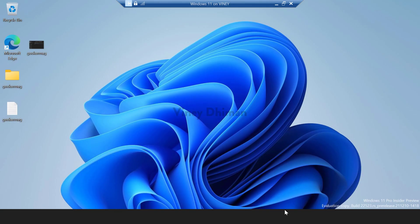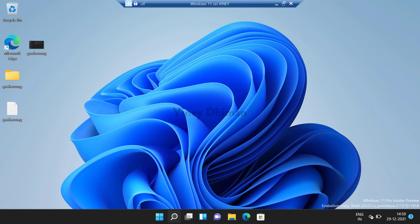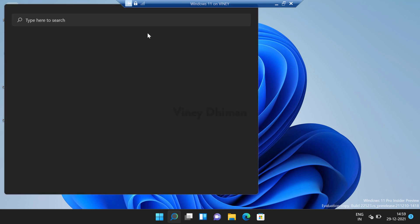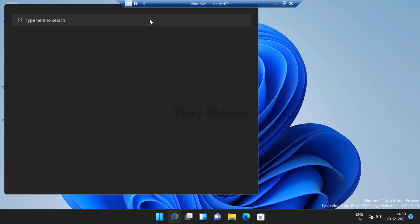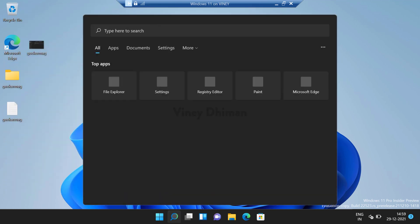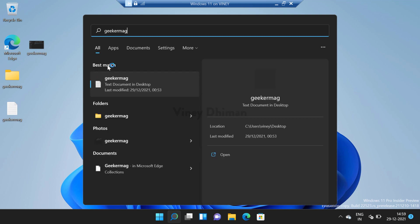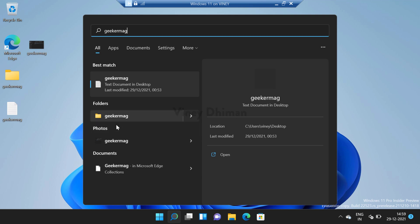Now after successful restart if you open search and type the same thing, you will notice that search the web section is no longer available and it's not showing you web based suggestions.